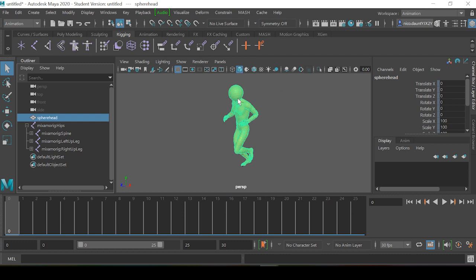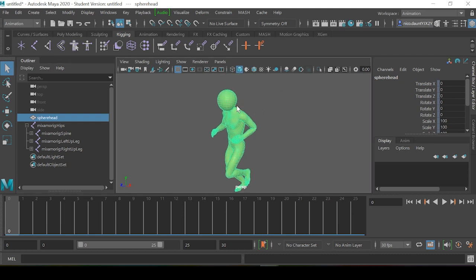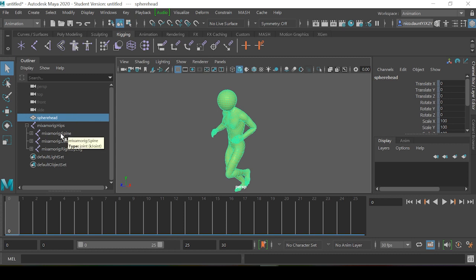Because our character has a sphere for a head. But what if we wanted to change all of these Mixamo rig object names? Now, in earlier versions of Maya, you had to create some sort of script in order to do this.